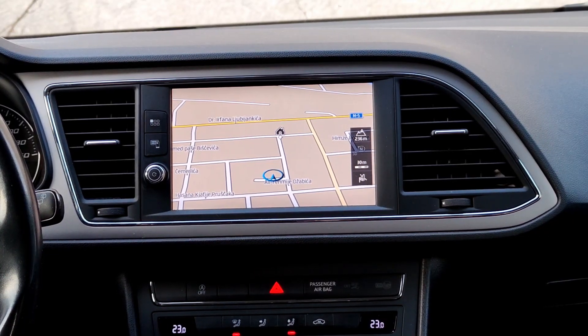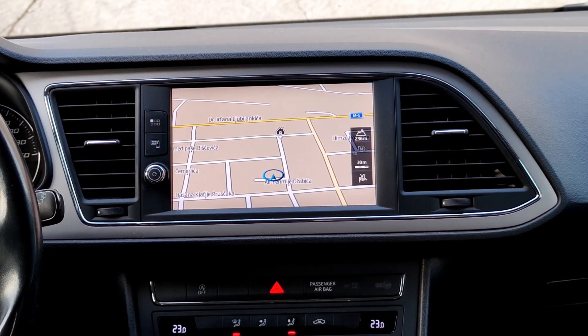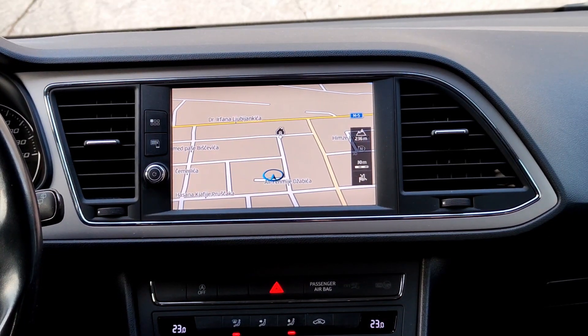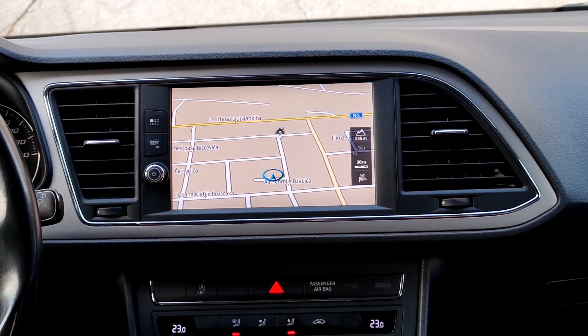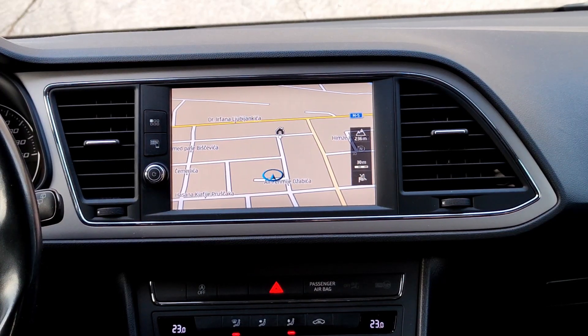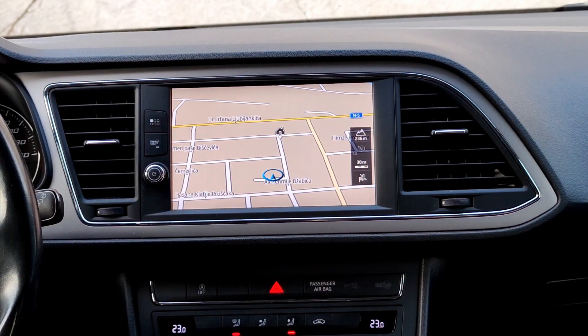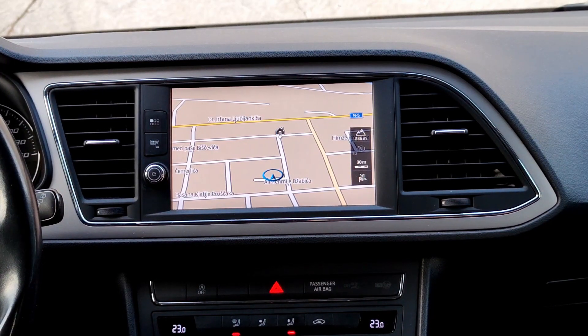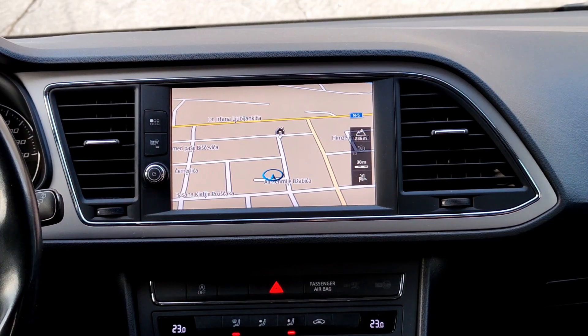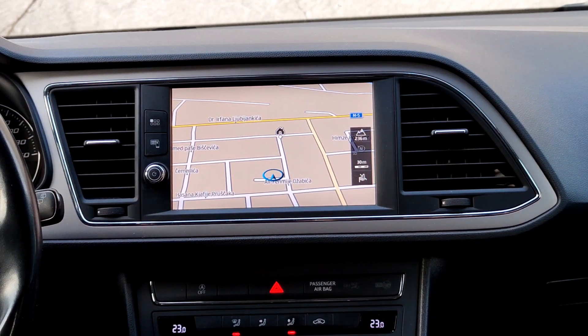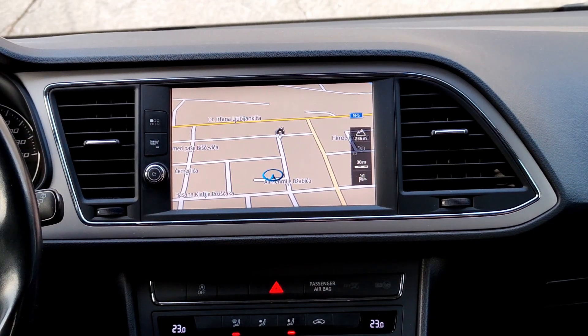Hi there! Dear friends, today I will show you how you can update your navigation maps for free. Stay till the end of this video and I will show you how to update your maps step by step and for free.